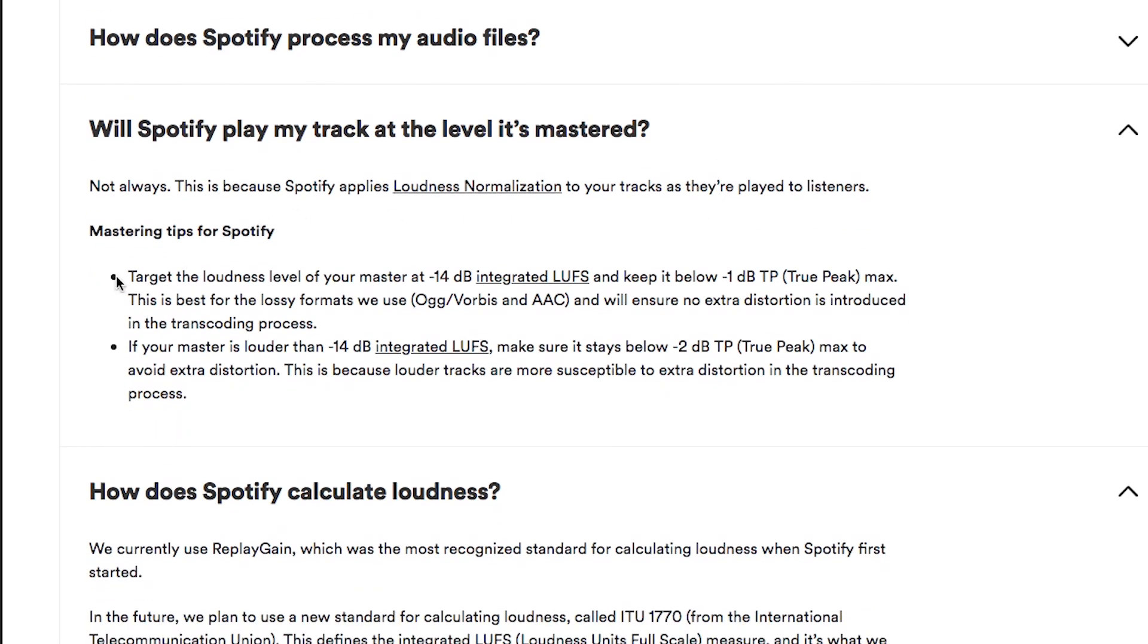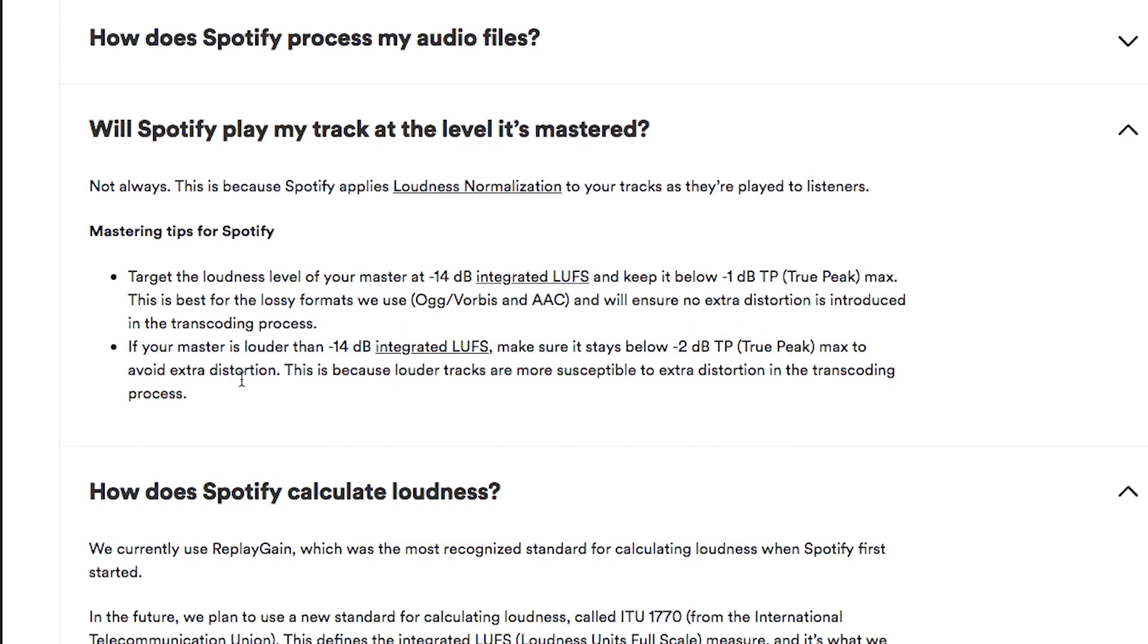Will Spotify Play My Track at the Level It's Mastered? And here they describe exactly what they want. So as I said in the intro, this is basically just what I said. They want to target the loudness of your master to minus 14 dB LUFS, keep below minus 1 dB true peak. And if your master is louder than that, make sure it stays below minus 2 dB true peak to avoid extra distortion. And the reason for this distortion, I'm not going to go into the way that digital information is stored, but basically it has to do with that.